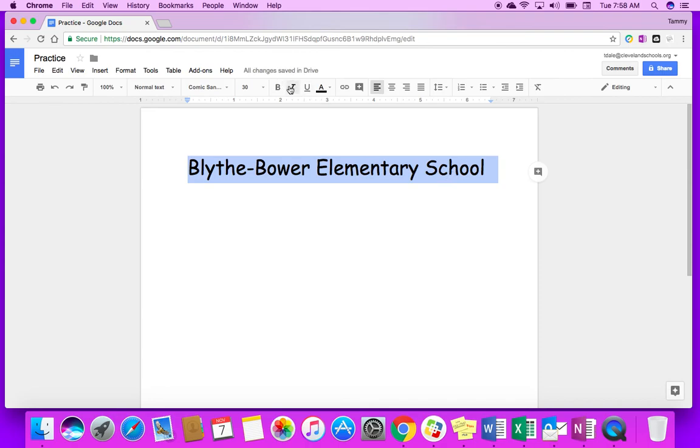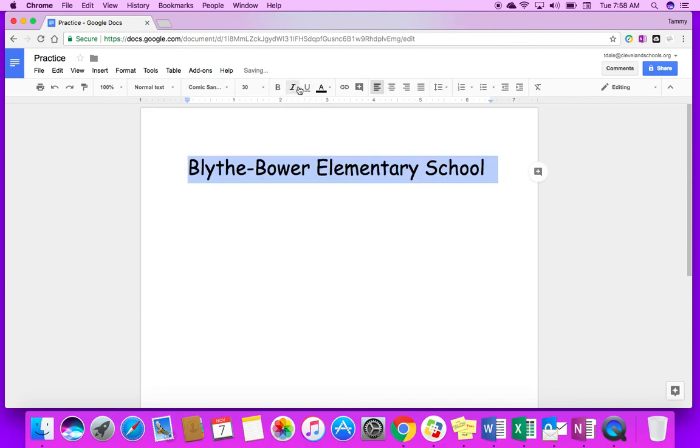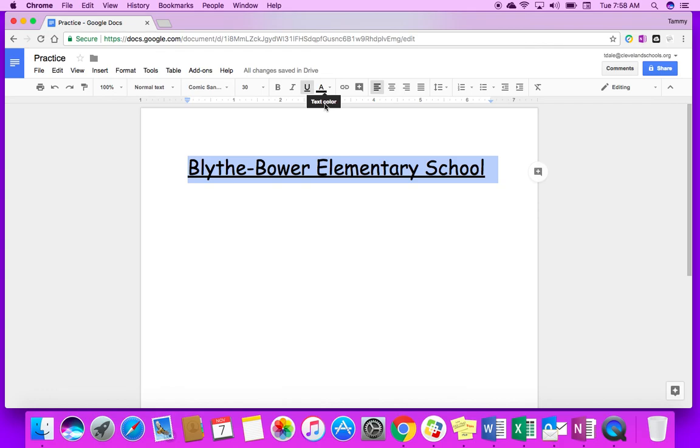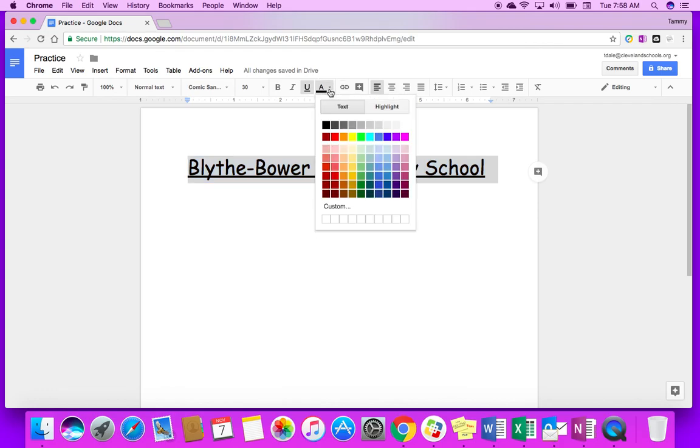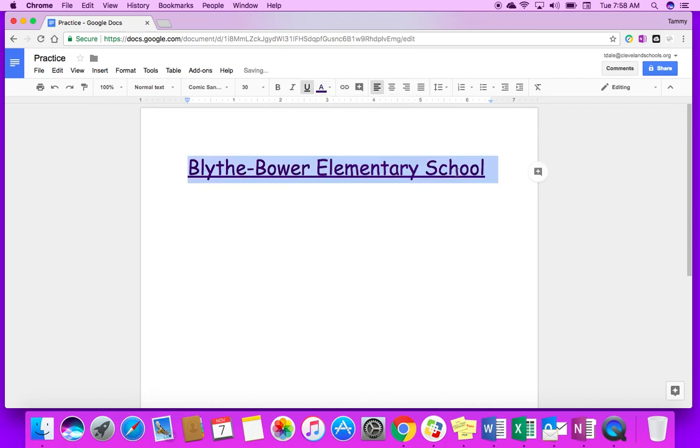I can also make it italics which will slant the text. I can also underline it. I don't think I'm going to leave it underlined. And then the capital A with the line under it is a text color. It will automatically default to black. I'm going to choose purple. You know that's my favorite color. So I'm going to choose purple and I can change the color of my font.